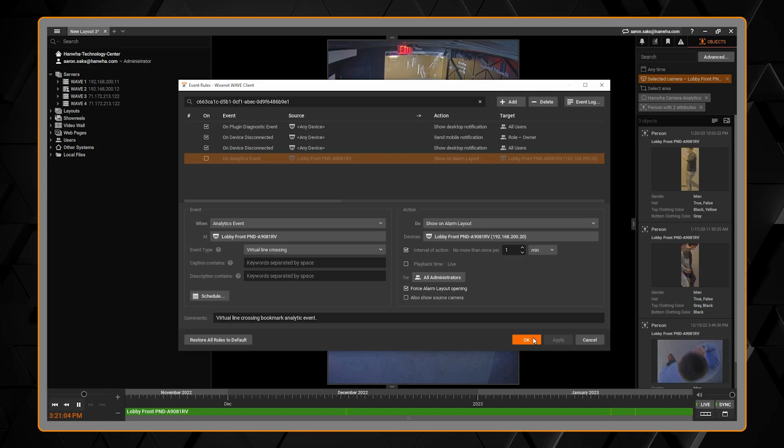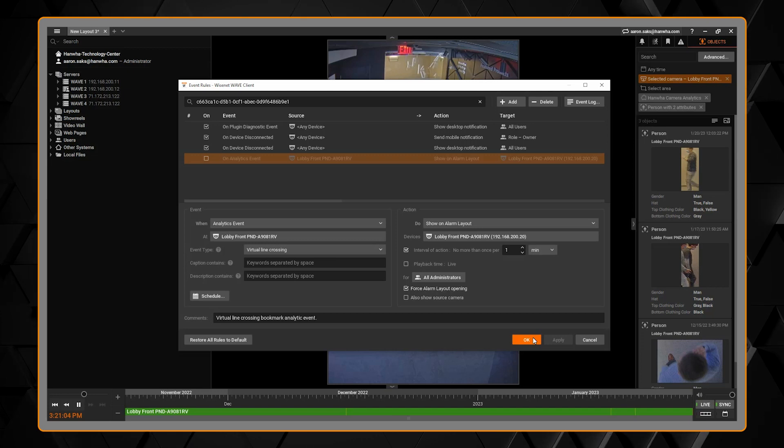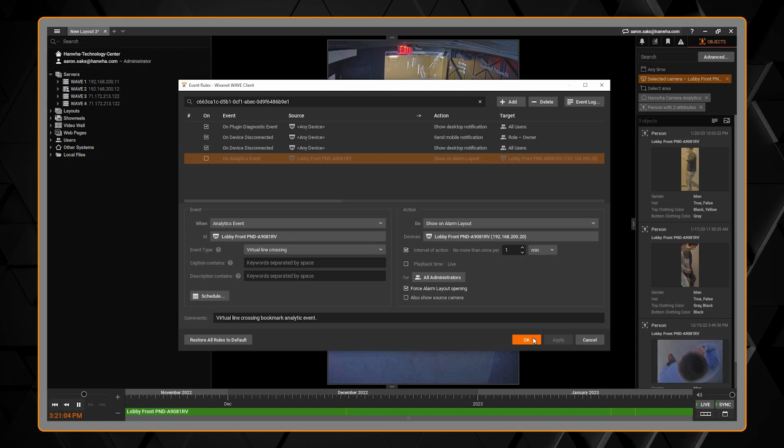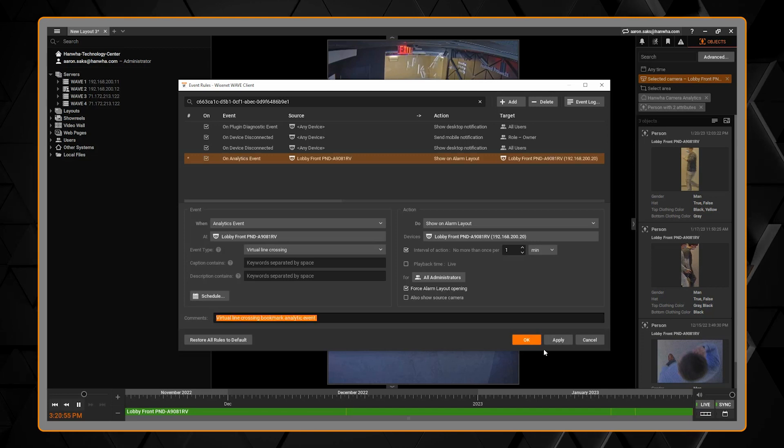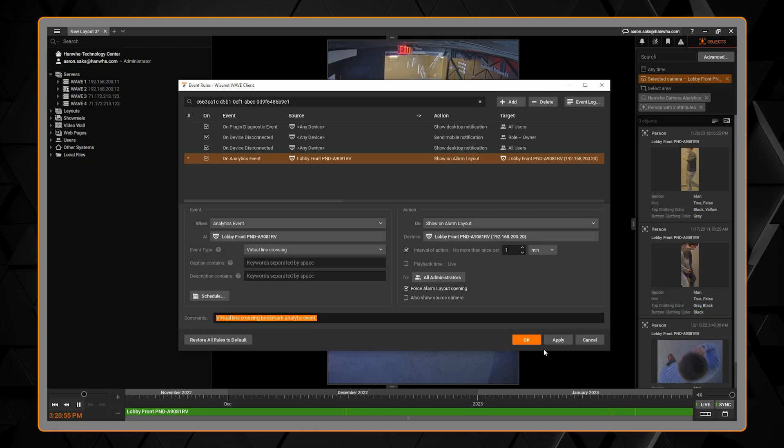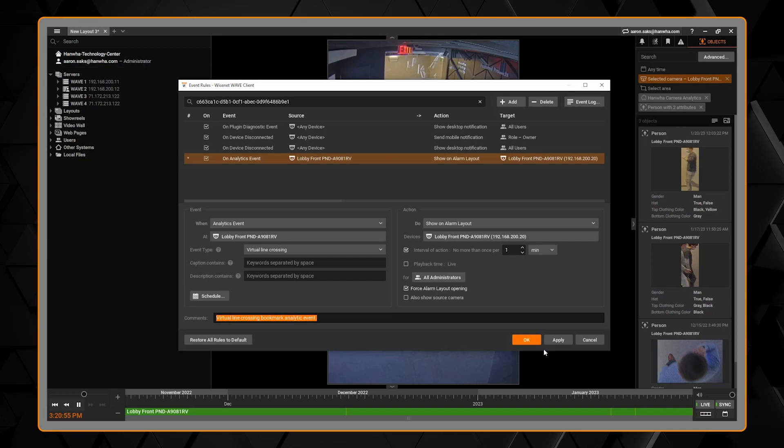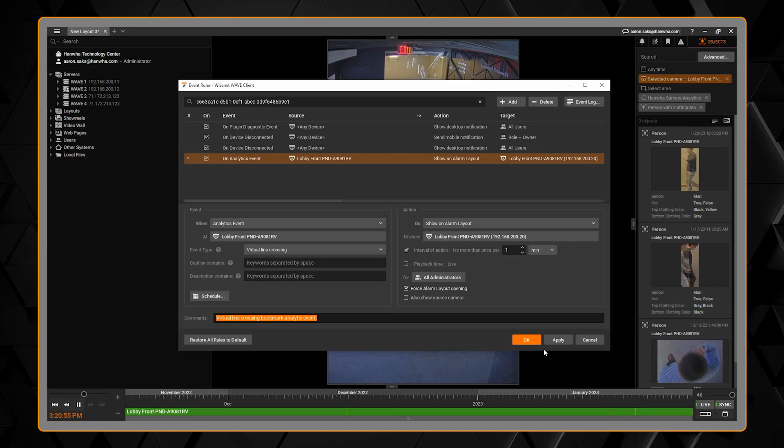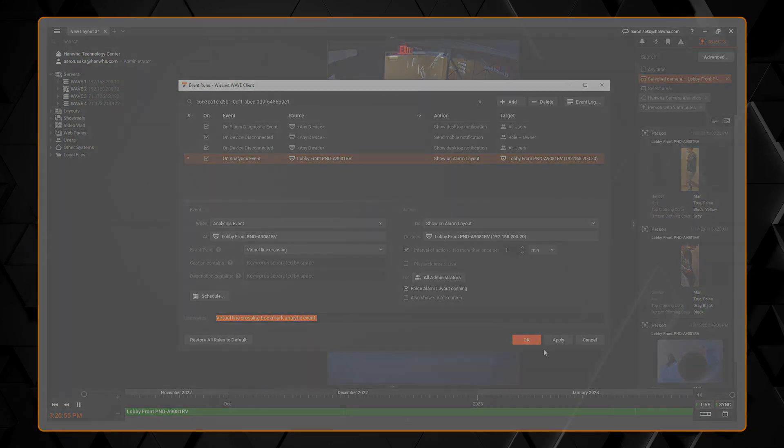When you're done make sure to click the OK or apply button to save and then test it out. Any unsaved event rule will have a star in the star column all the way on the left.